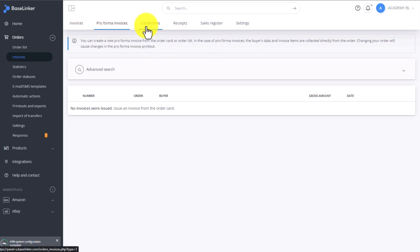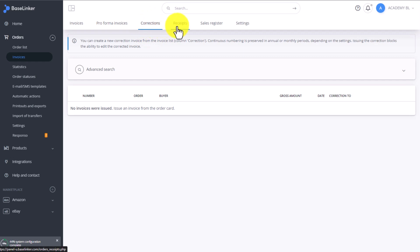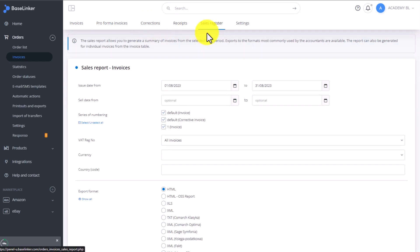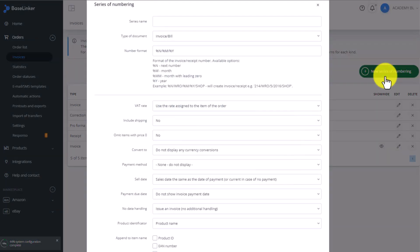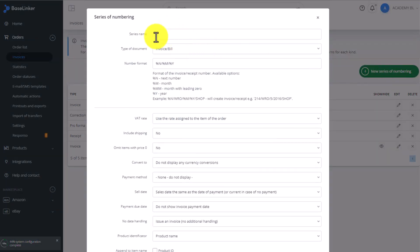The next tab contains pro forma invoices, then corrections, receipts, sales register which we will discuss separately, and the general settings for all invoices. In BaseLinker, you can have multiple invoice numbering series. You can issue different invoices for online storefront customers, for Amazon customers, eBay, and other sales channels. You can also create separate invoices for customers from the UK and for customers from the European Union or other countries. To add a new numbering series, click new series of numbering.